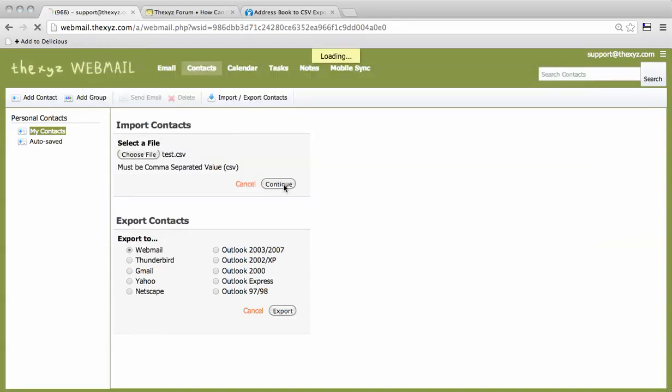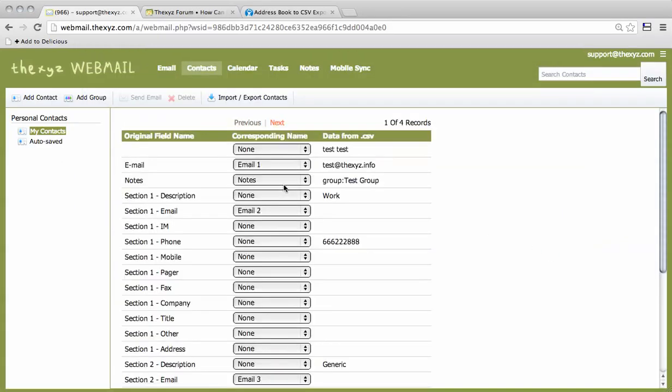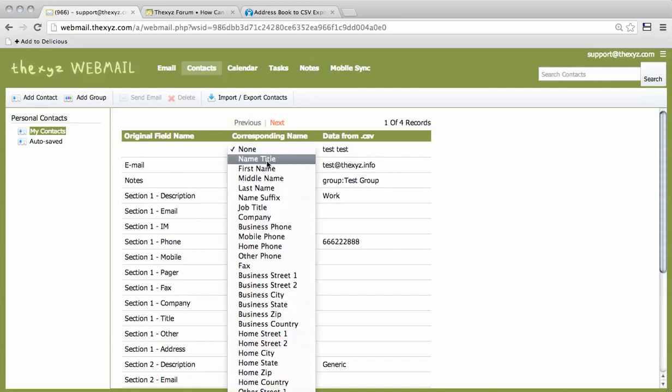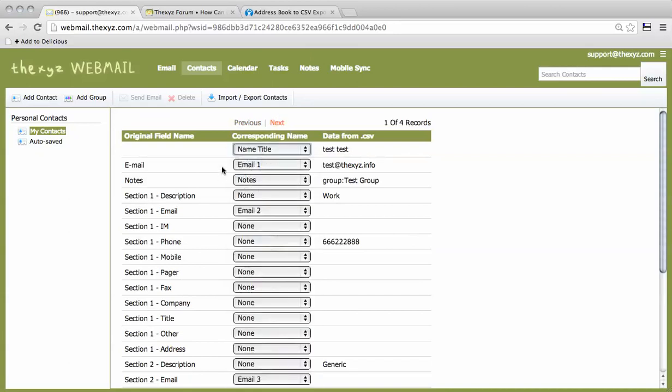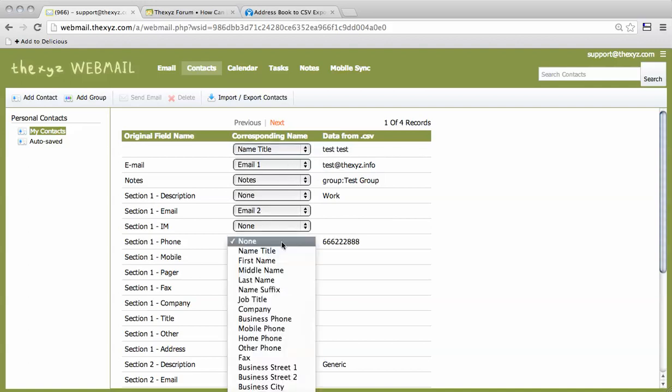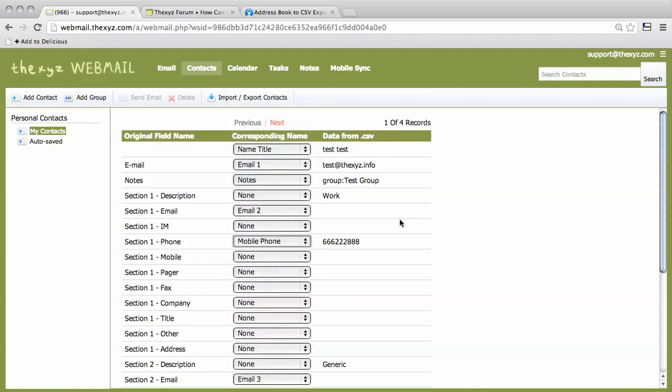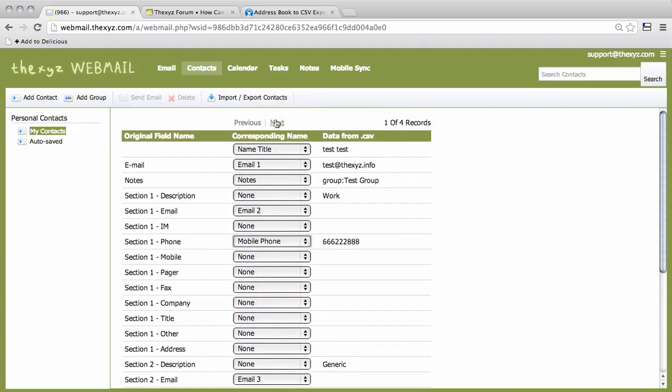We're going to hit continue, and it's going to ask us for some fields to make sure it's all correct. The email is there, the phone like so, and there's four contacts.